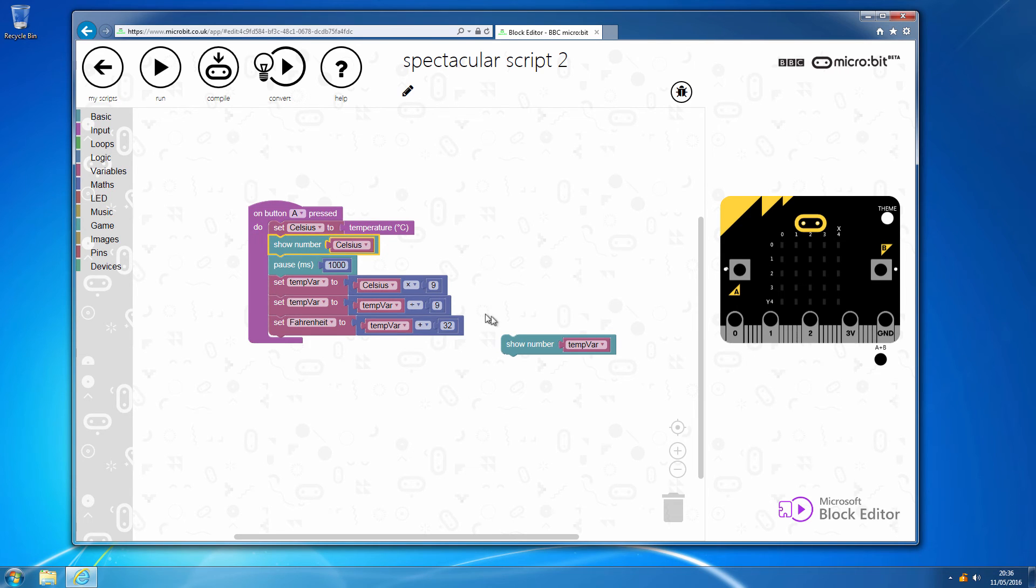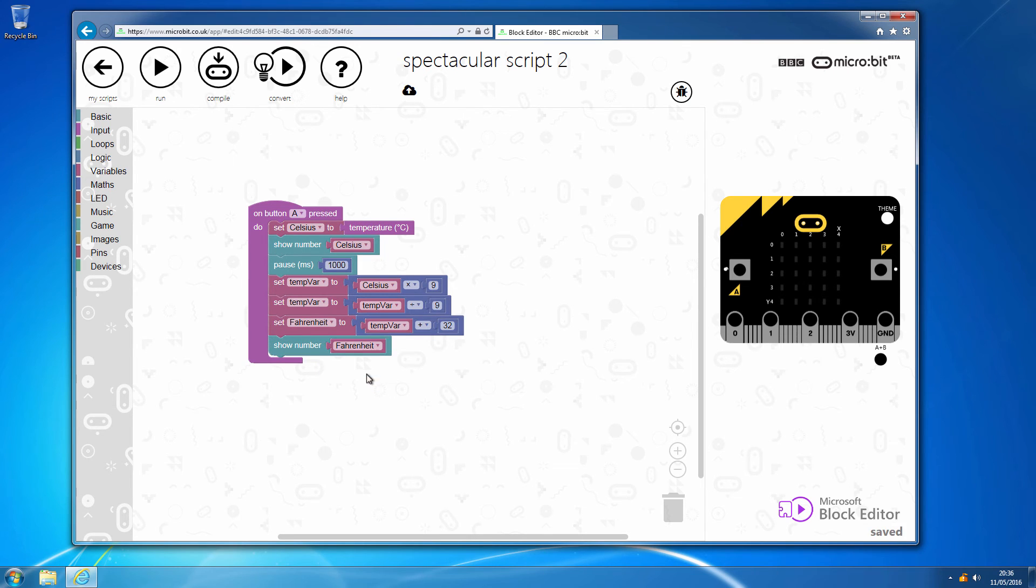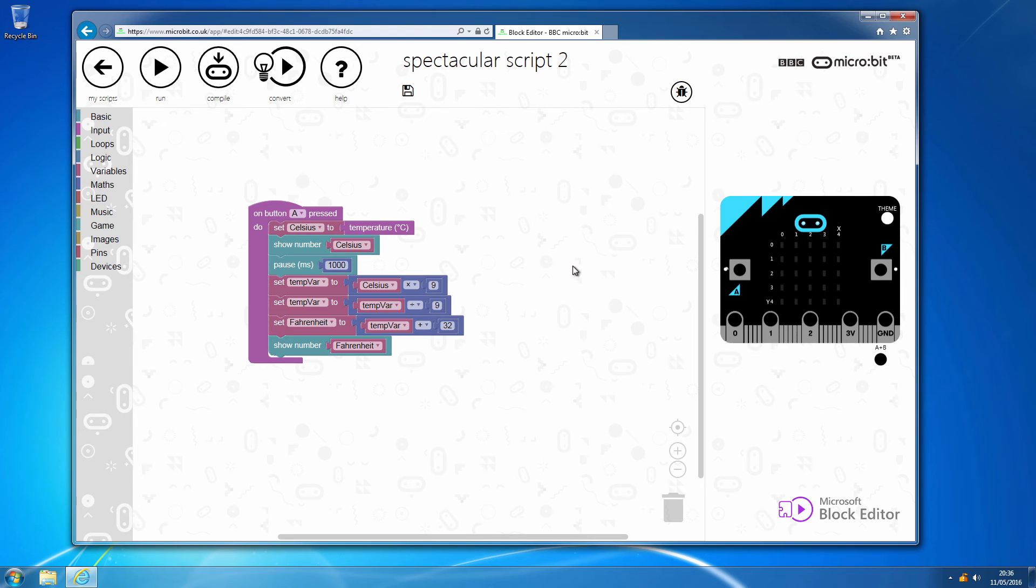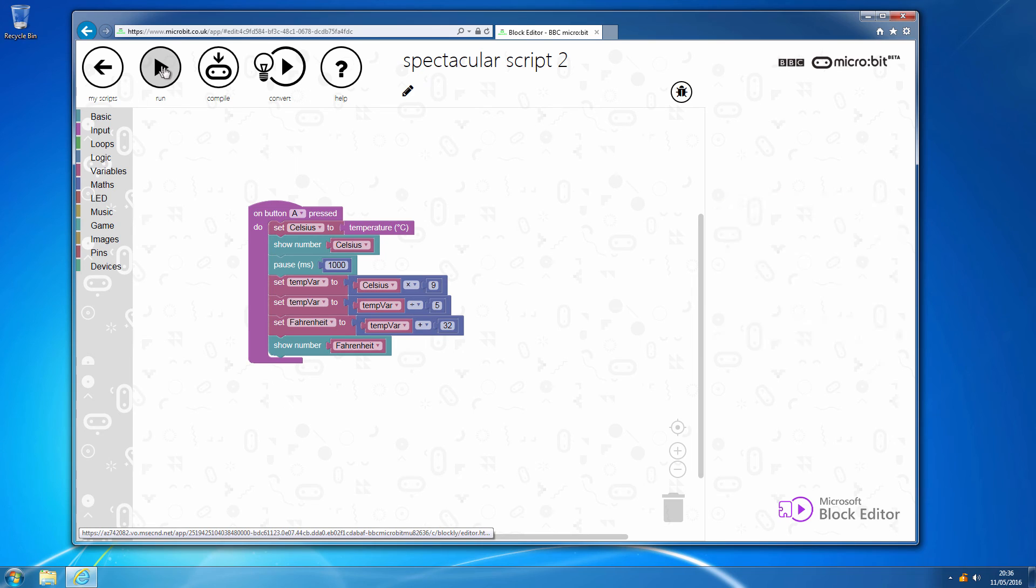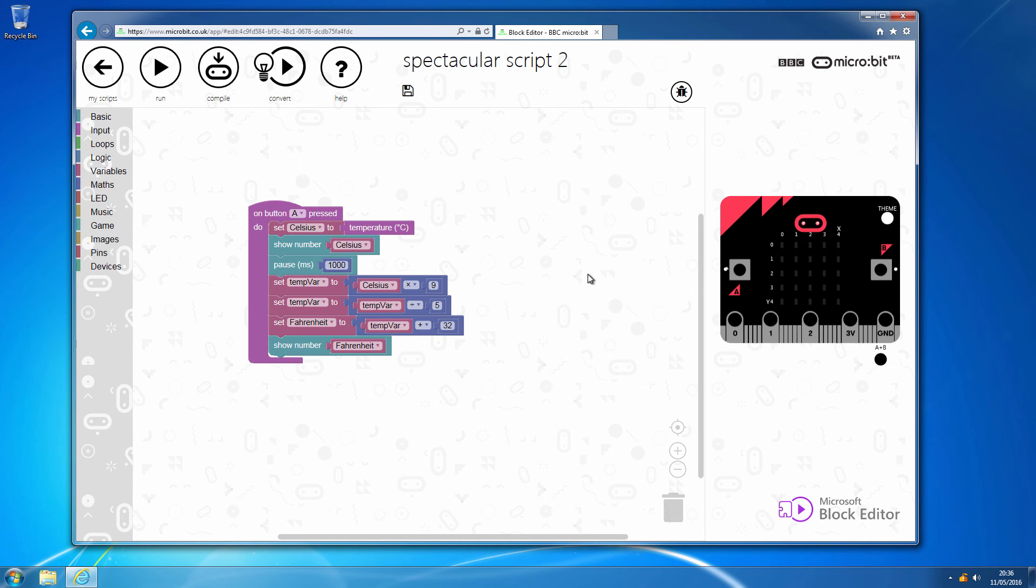Well, I may as well just drag this show number over and then set that to Fahrenheit and then we can run that on button A says 21, waits a second and then tells us that that is 53, which is clearly wrong. Hence the debugging. So we shall run that again. 21, which I'd expect to be 69.8, but as discussed previously, we have integers and it just chops off the decimal point.